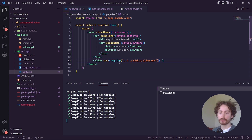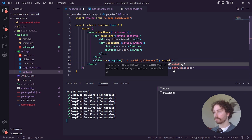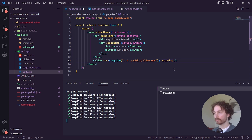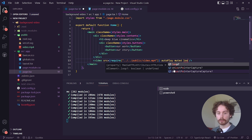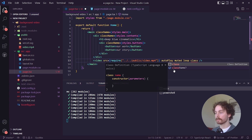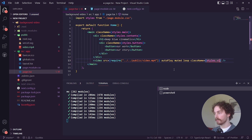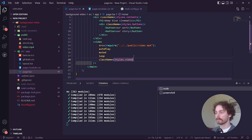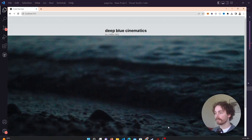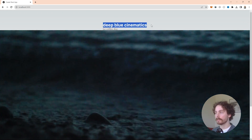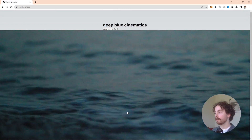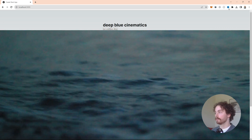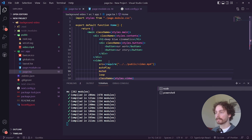We also want to add a few attributes to the video: autoPlay so the video plays automatically, muted so there's no sound, loop so it repeats, and give it a className of styles.video. Save that, and going back to the browser you should see the h1 tag, the two buttons, and the background video — it's starting to look really good.